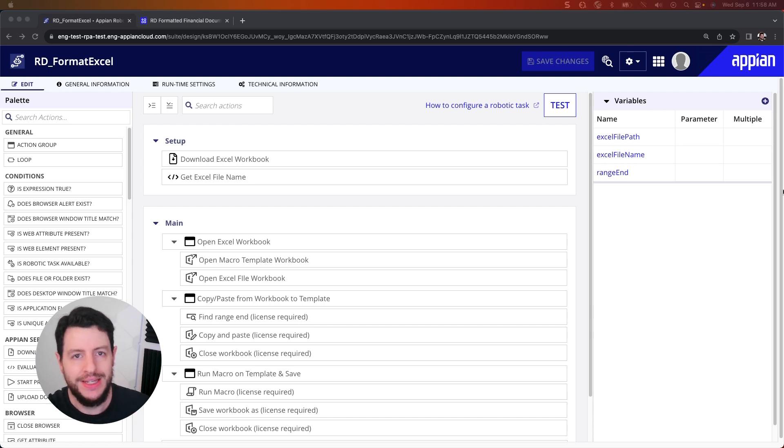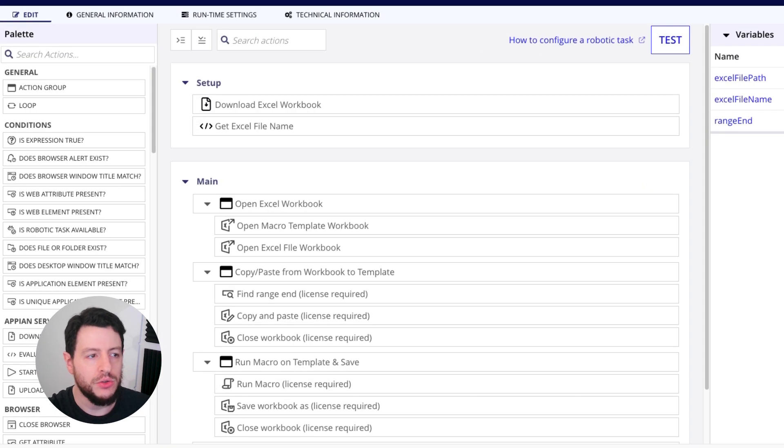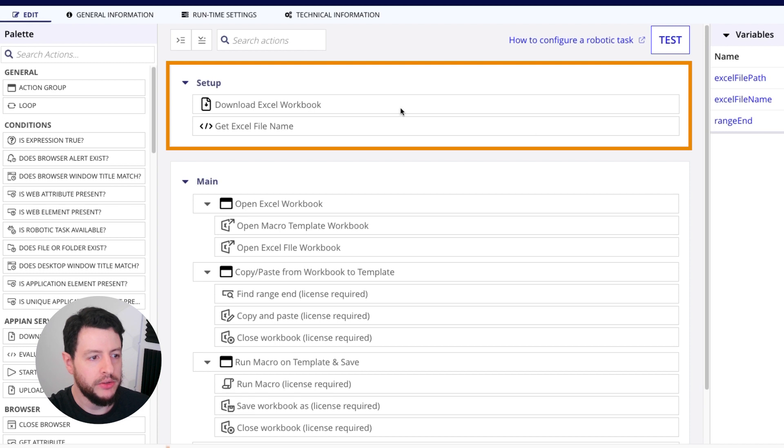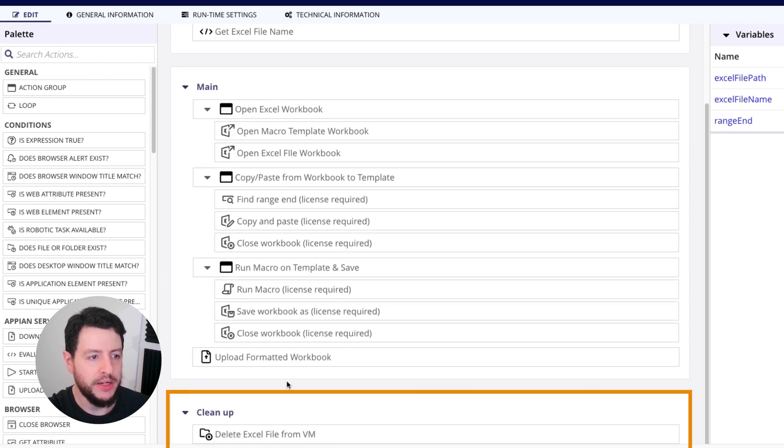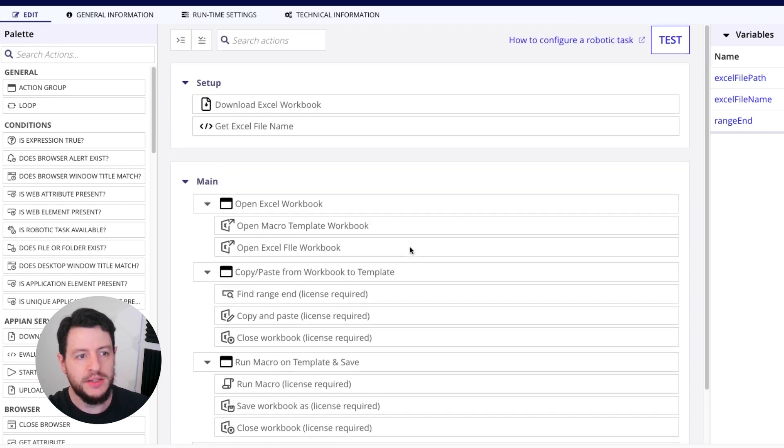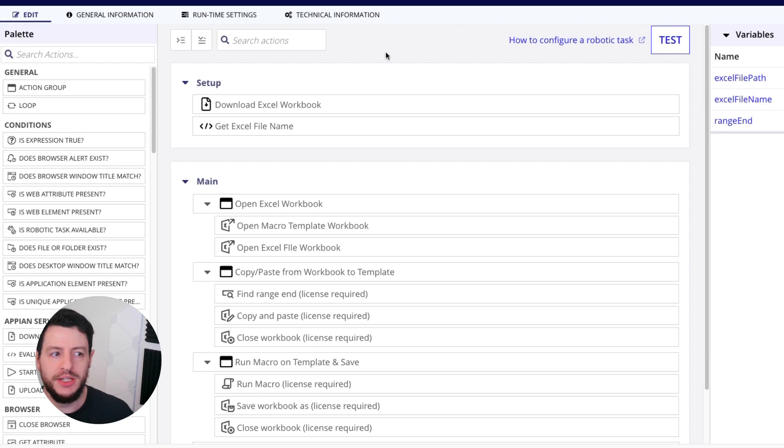So let's dive into each area here. As you'll notice, we already have a setup, a main, and a cleanup section. Now the setup portion is to get the document downloaded from Appian and then get the name of the document saved to a different variable.